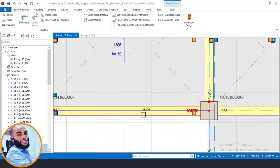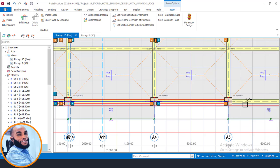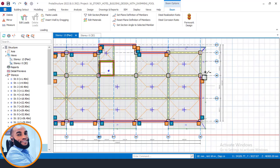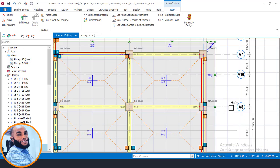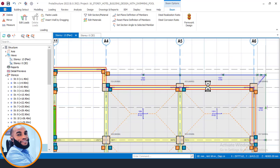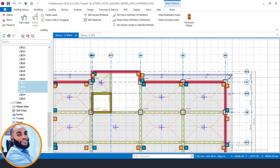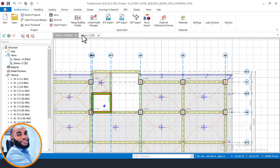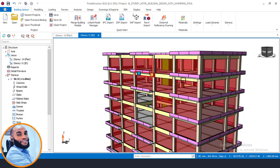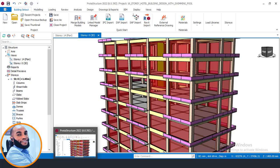Continue selecting the perimeter beams, zooming in and out as needed to click all of them. Then right-click and say 'Paste Load', and click Yes. Then move on to story 14 and do the same. Looking at the 3D view, you can now see everything has wall load applied, and we've also achieved this void shape here.